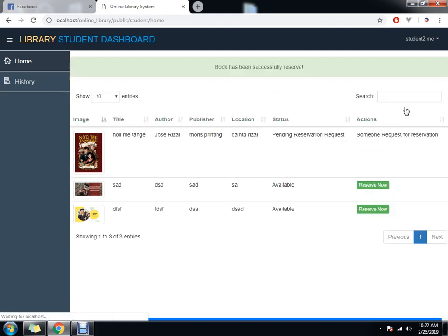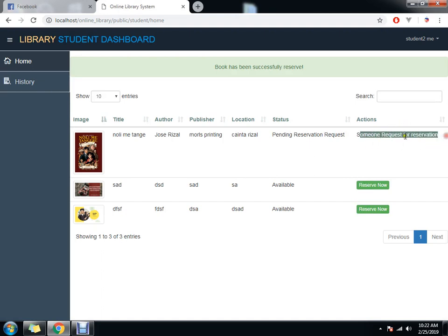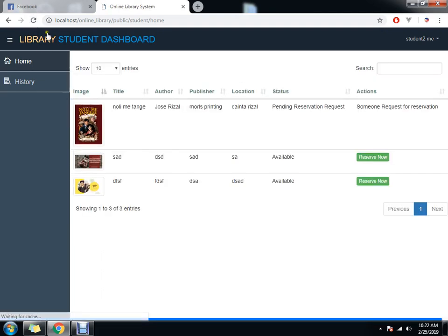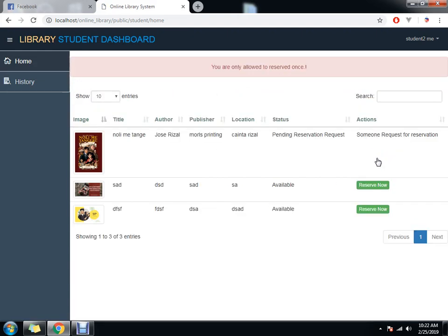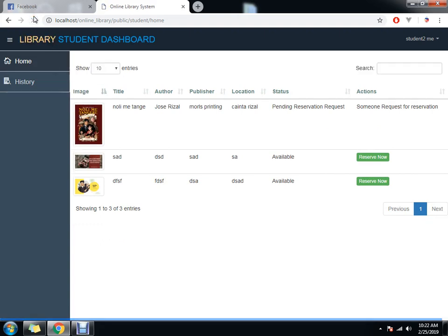We have trappings here. Someone requested for reservation. That means you. If the student will reserve again, it's not allowed because the student is only allowed to reserve once. That's the policy of my client.